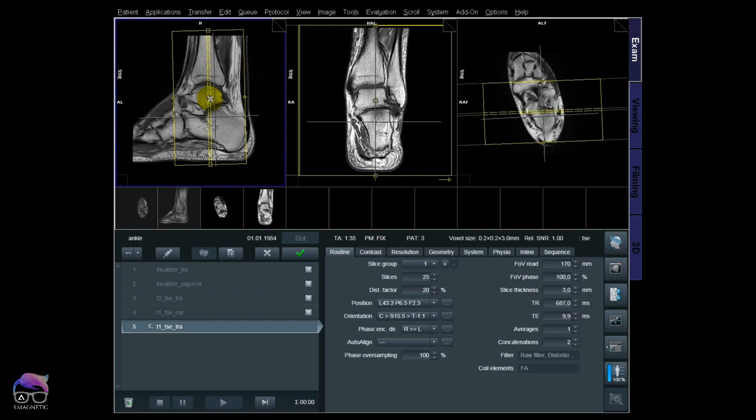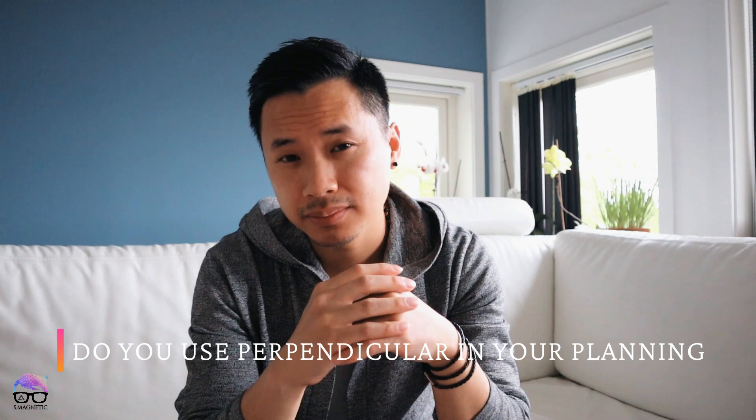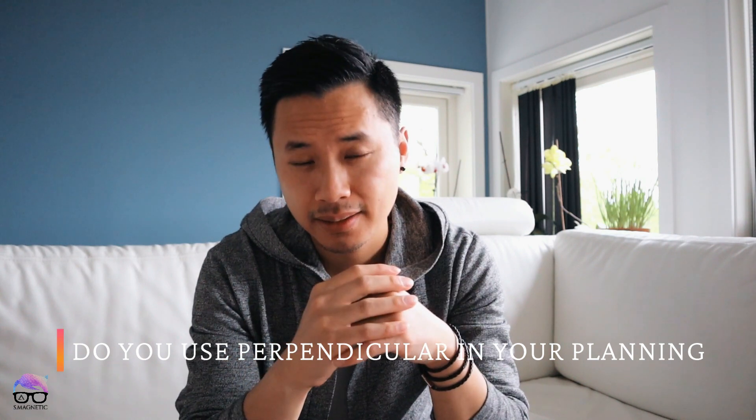My time is almost up. For a better understanding, you just need to try it out and you'll see the benefit of being more efficient and doing precise planning. I hope you get a better understanding of what perpendicular is and why it's useful. Do you use perpendicular in your planning? If so, let me know in the comments below. Until next time — peace out!